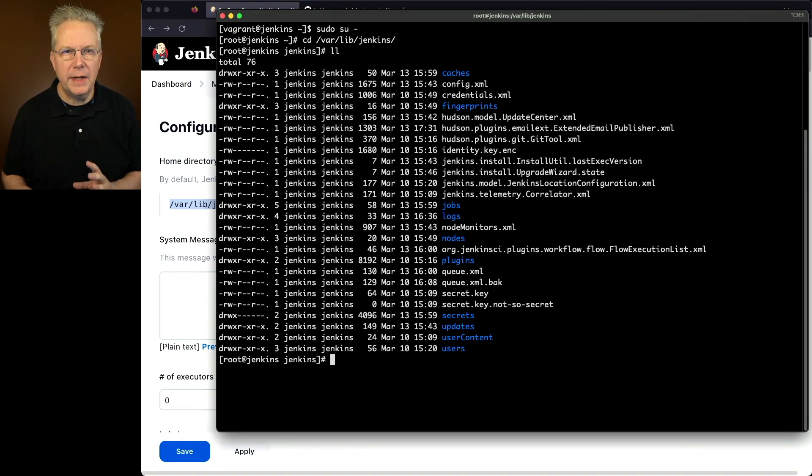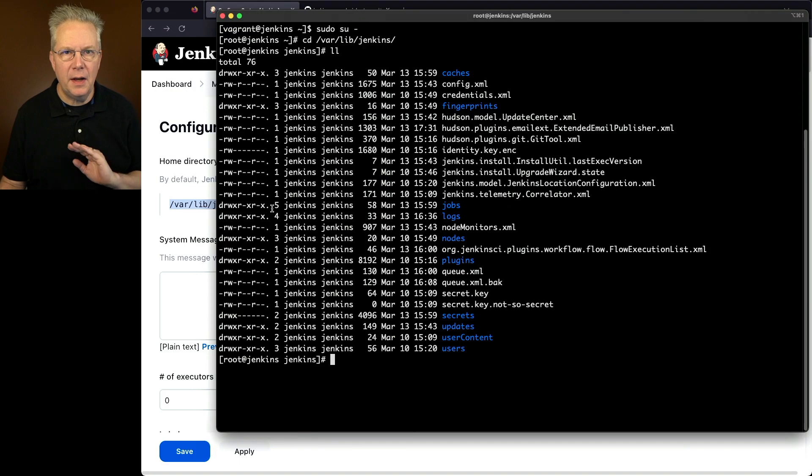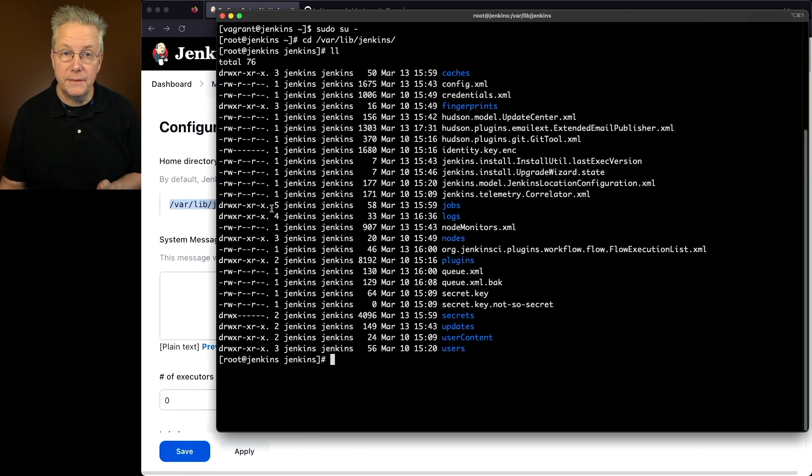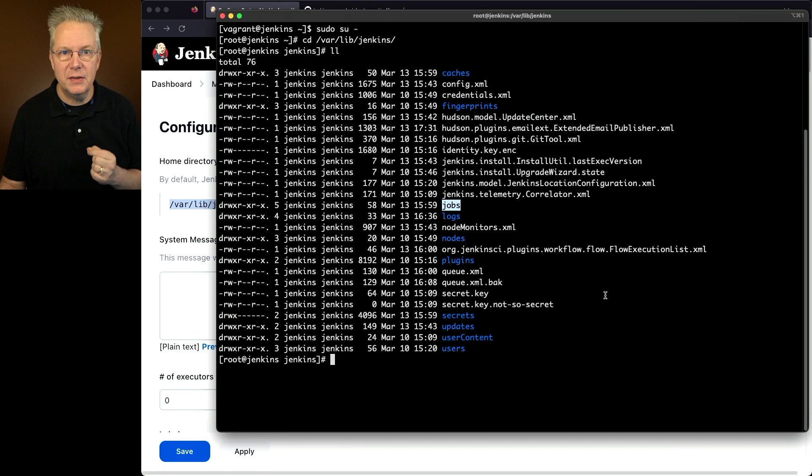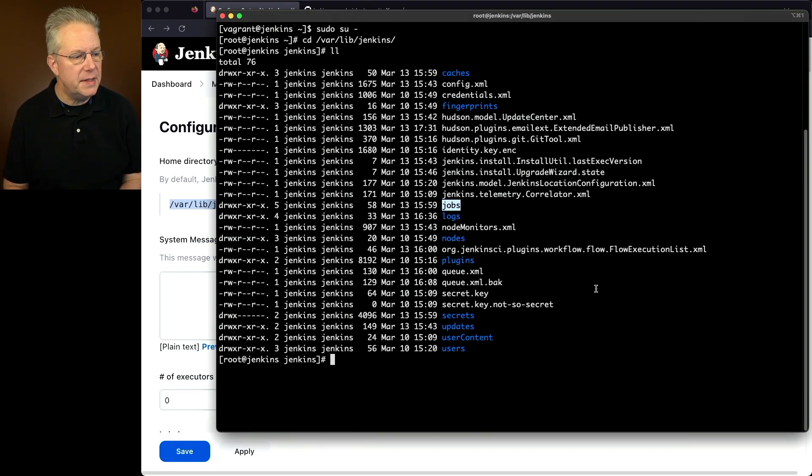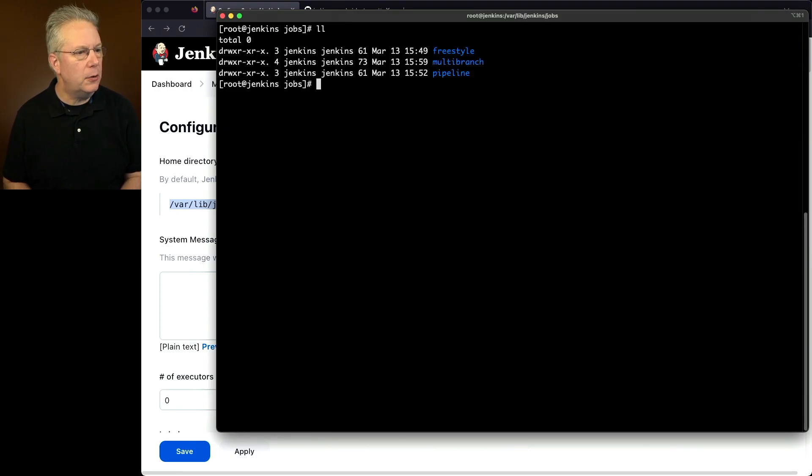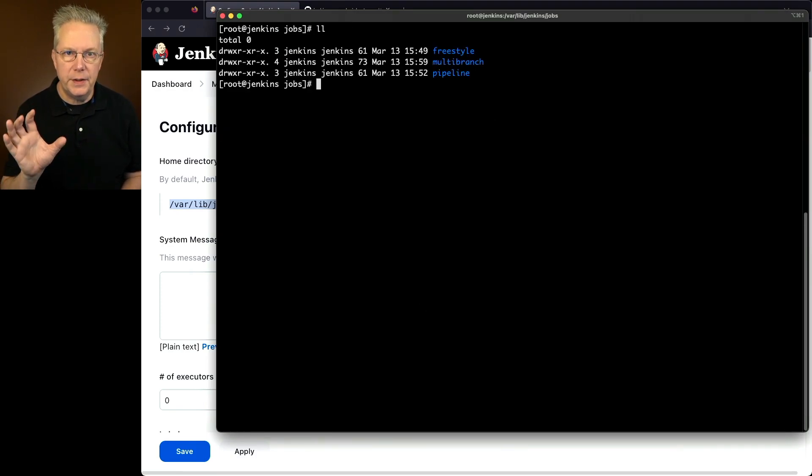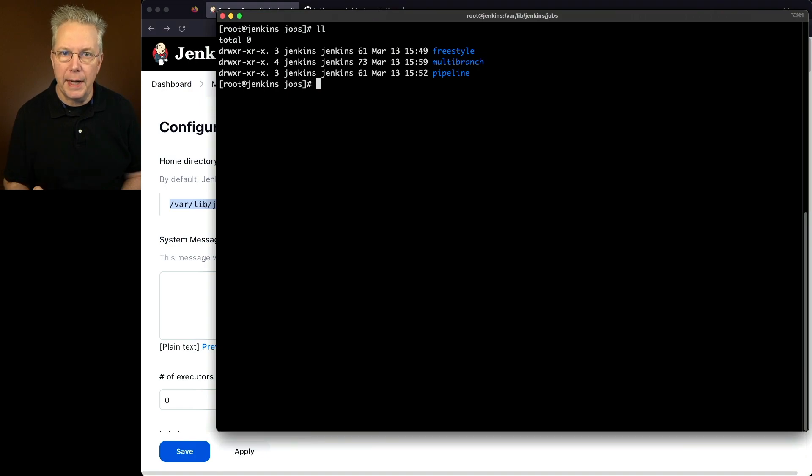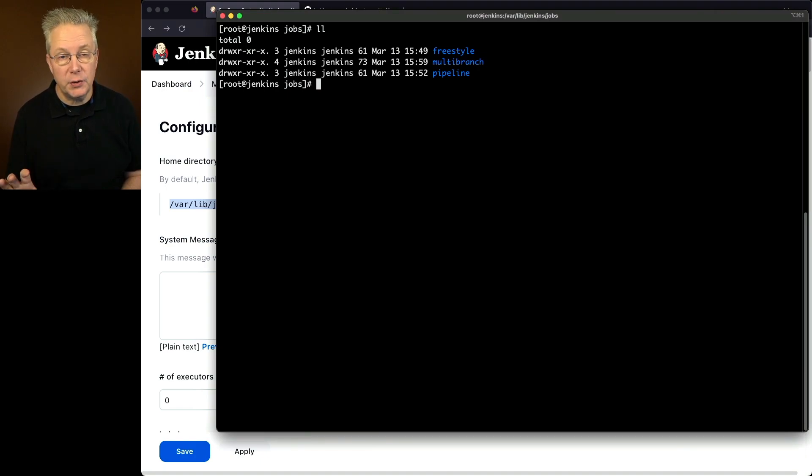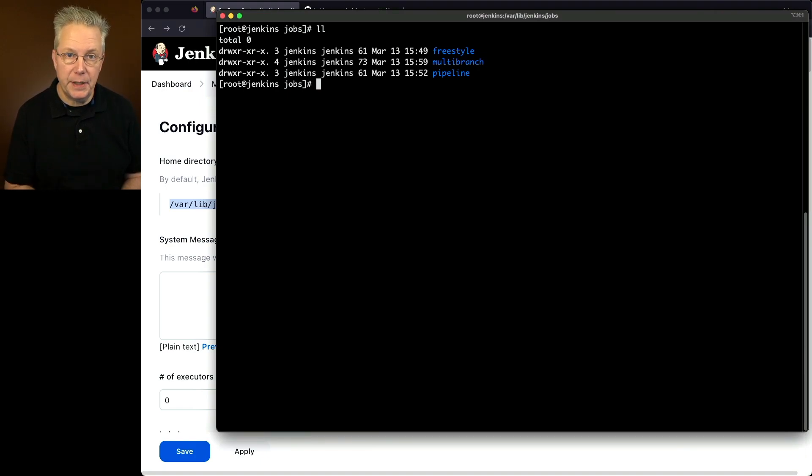If we take a look inside of this directory, we'll see lots of files and lots of folders. But the folder that we're interested in is jobs. So let's go ahead and cd into jobs. If we take a look inside of jobs, we'll see freestyle, multi-branch, and pipeline. These three directories map back to our job names.